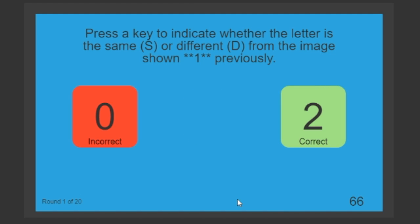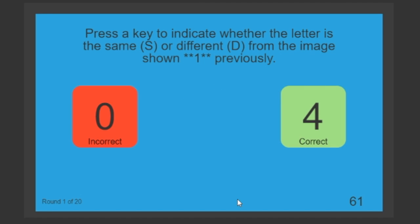That was the same. F is different from N. F is the same as F. That's the same again.